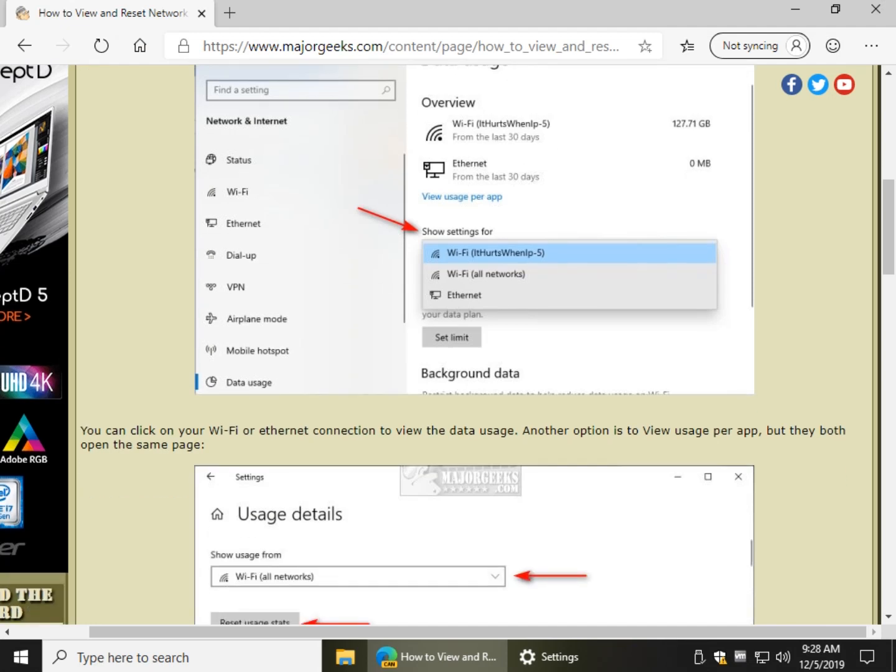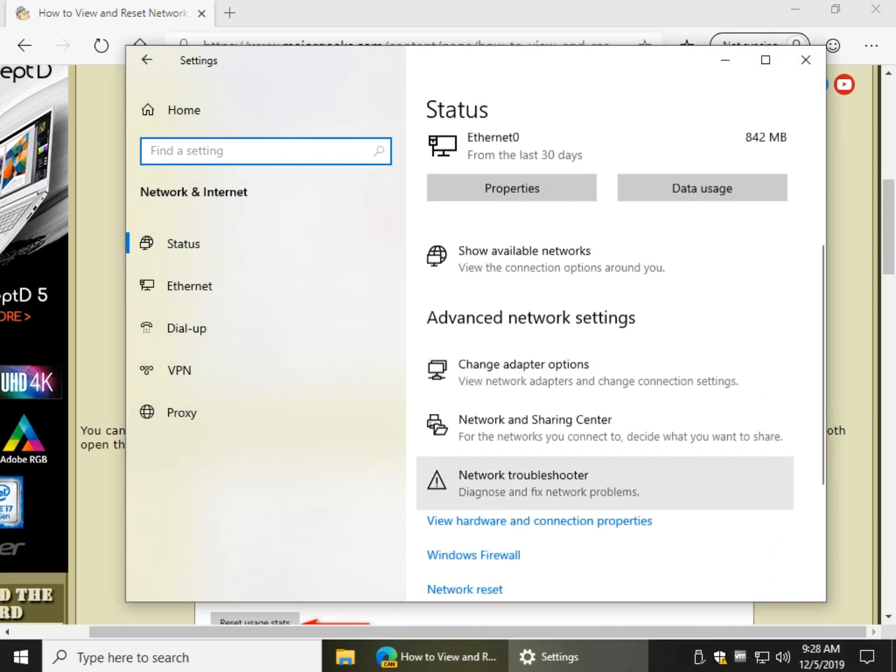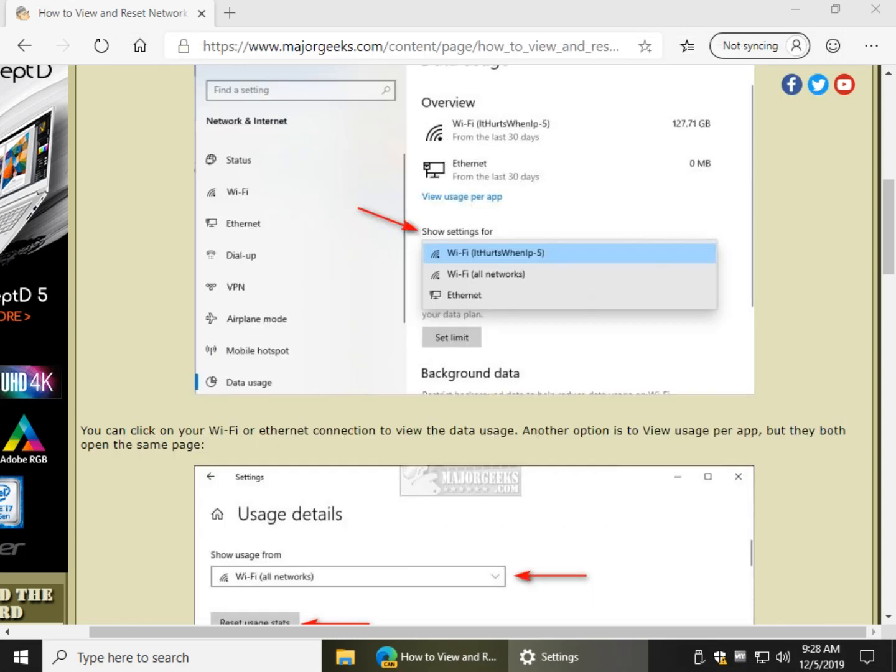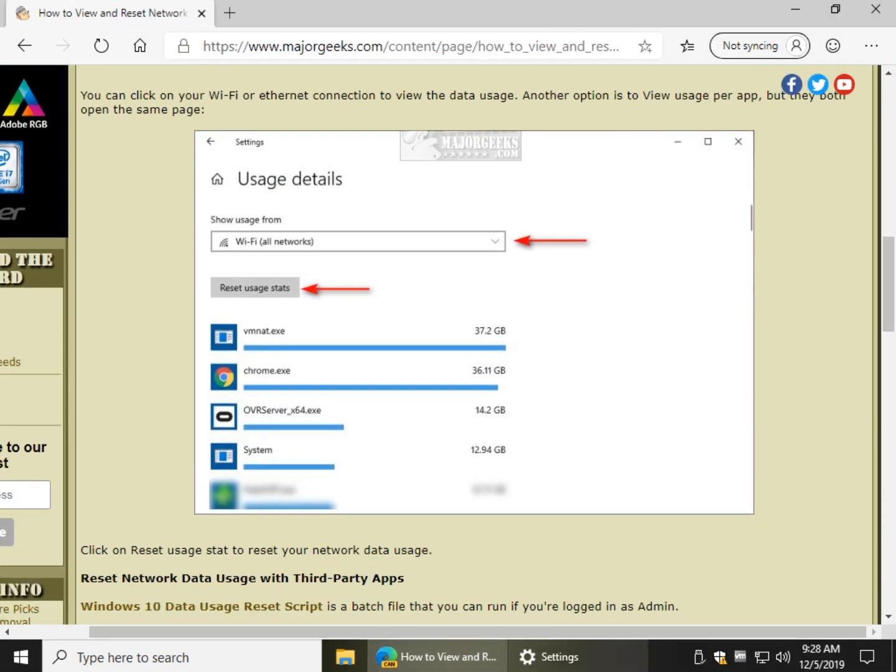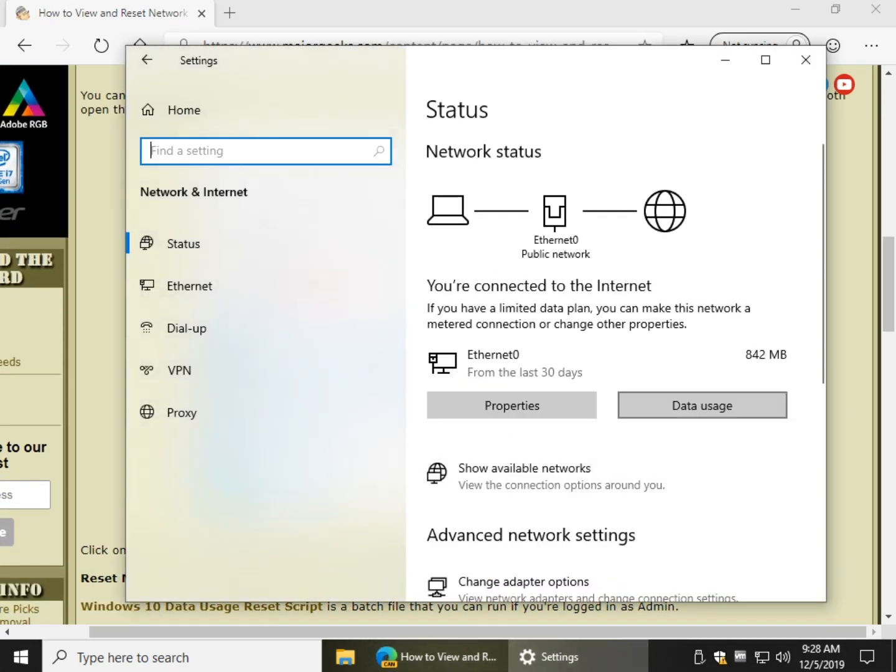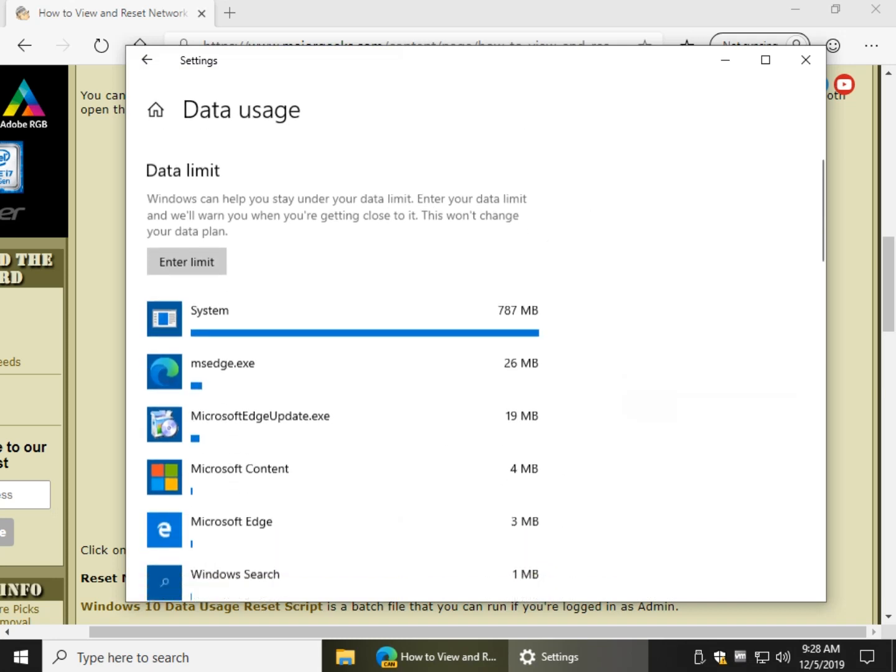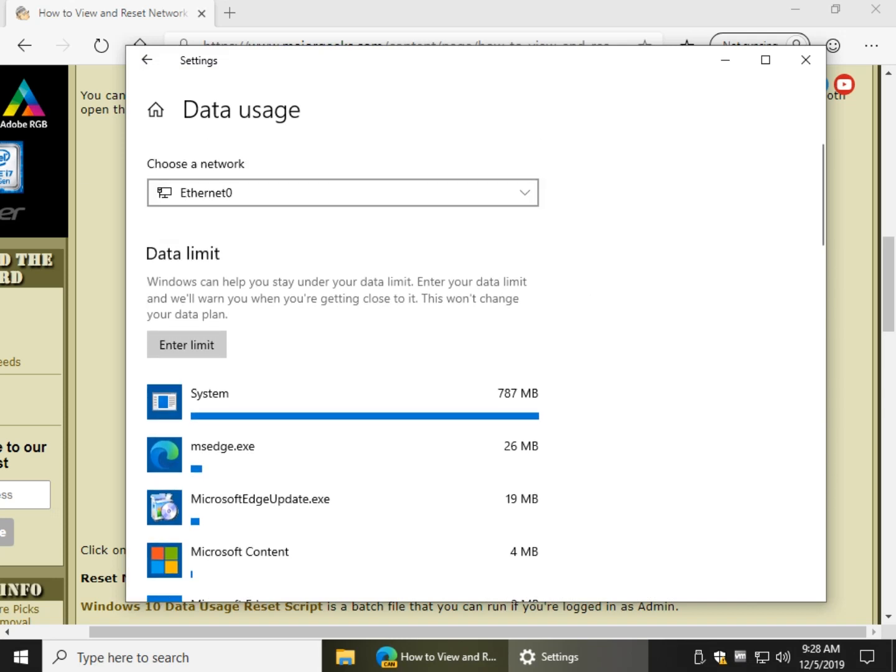So you can even see here that it doesn't even match what I have right here with the set limit option, for example, but you'll find it on the next page under data usage. So let's move forward and take a look at that. There's your enter limit in case you want to put a limit on somebody's connection. Once again, you can change your setting here.